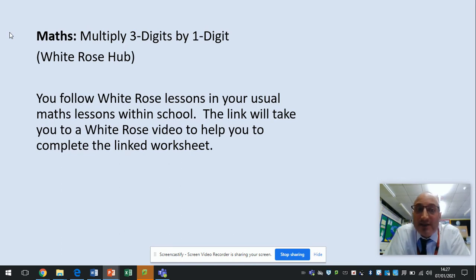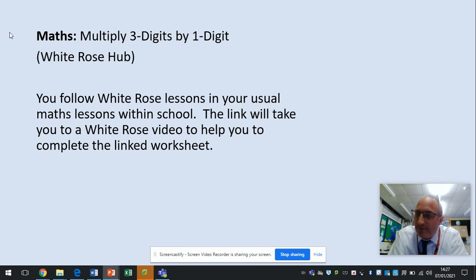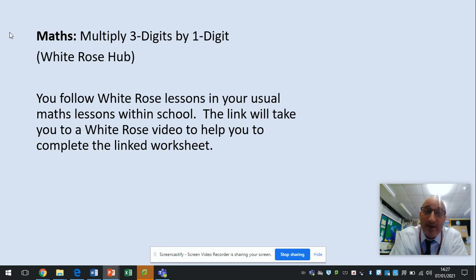Maths is to multiply three digits by one digit. Again, White Rose lesson, video link and the associated worksheet. It's very similar to what you've been doing for the last two days except instead of multiplying two digits by one digit, you're now multiplying three digits by one digit.